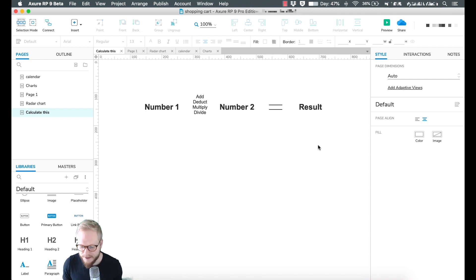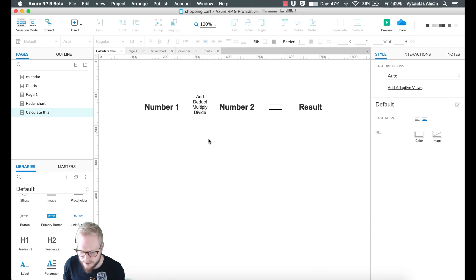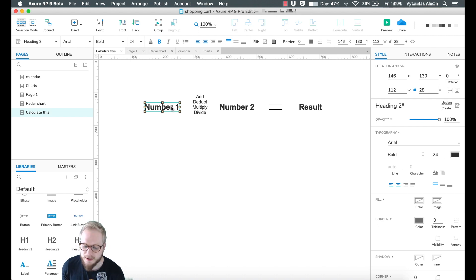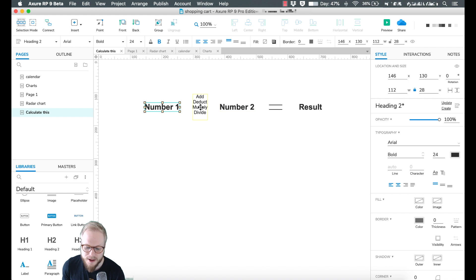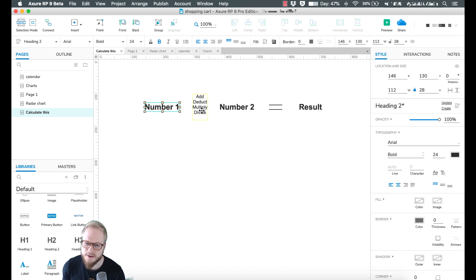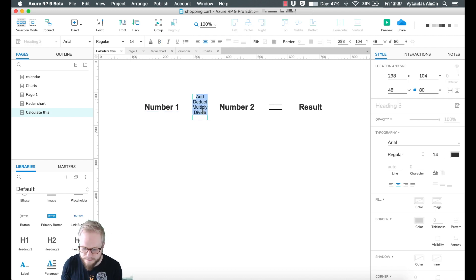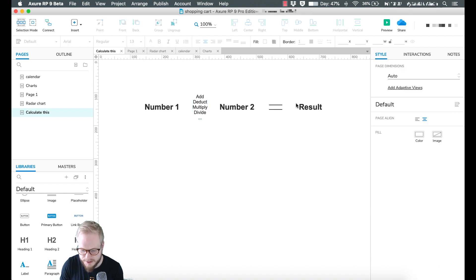I have this simple equation in my prototype. As you can see, it's just to show you exactly what we're going to be doing. I'm going to allow users to input two values and then select from a dropdown one of the functions which are built in Axure. Of course you can add more functions if you want to, but just for this demo I'm going to show you the basics.